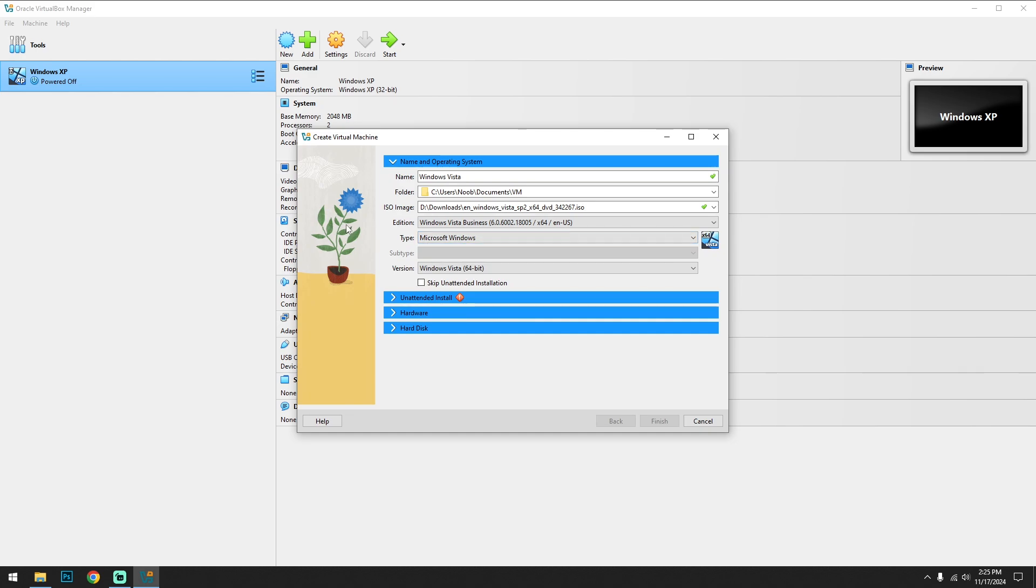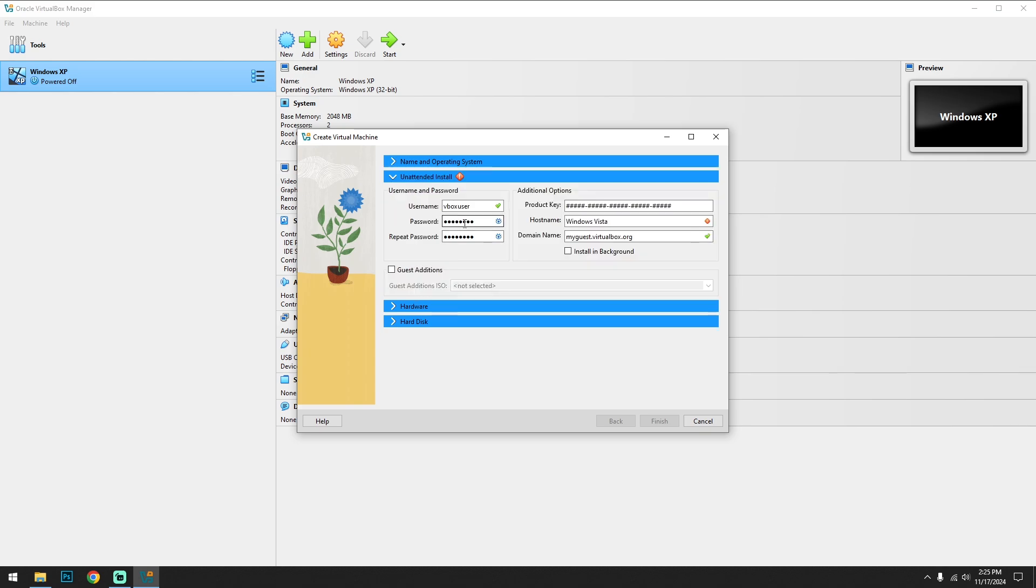If you want the ISO file link, join my Discord server - I'll provide that there. Okay, so after that click on next. So the hostname - there should not be a space, just delete that and everything will be good to go.